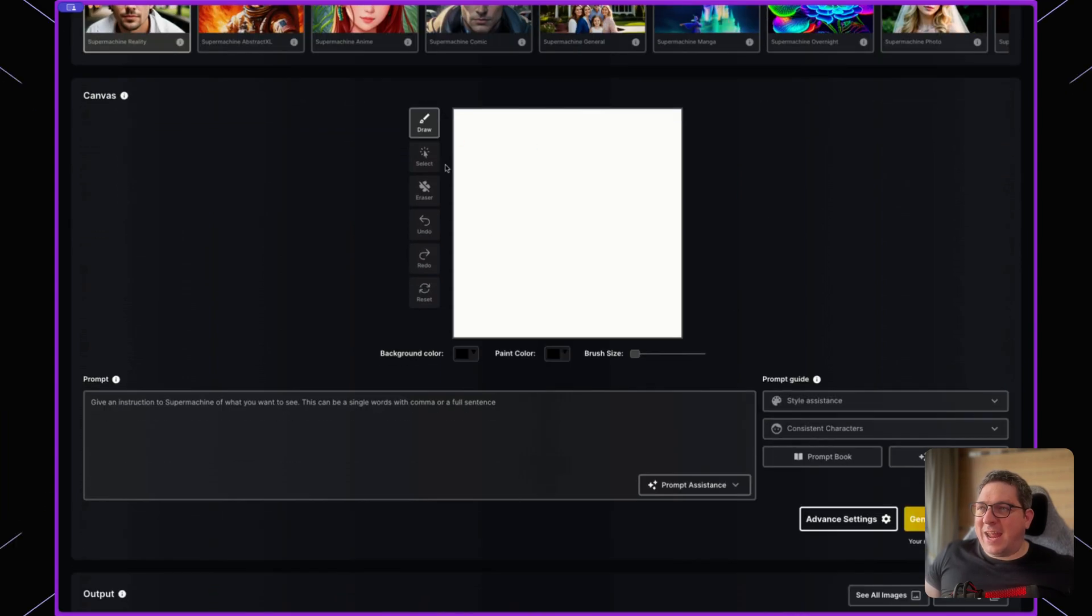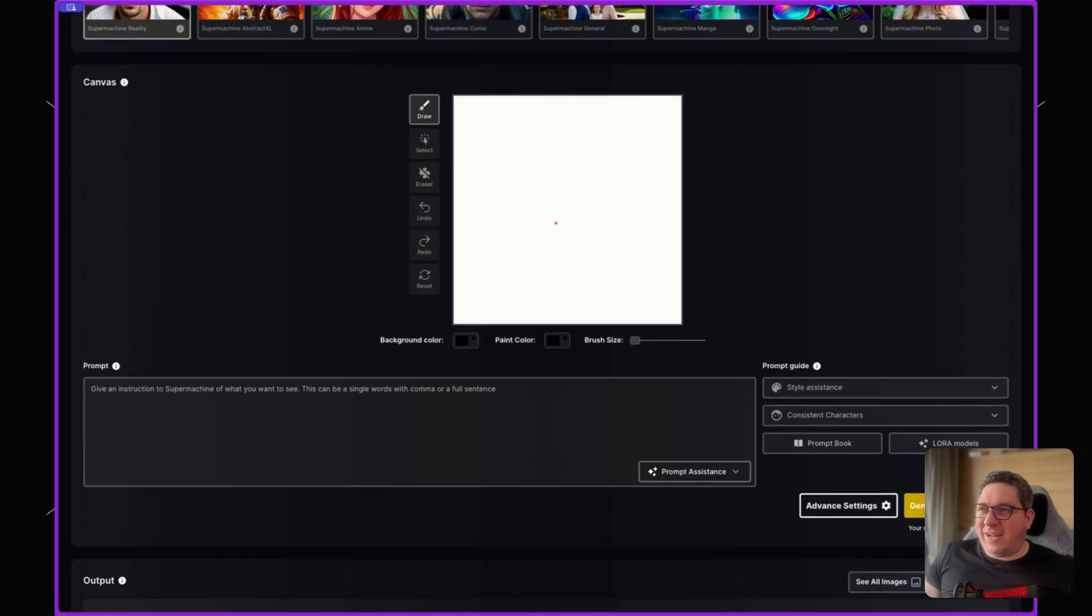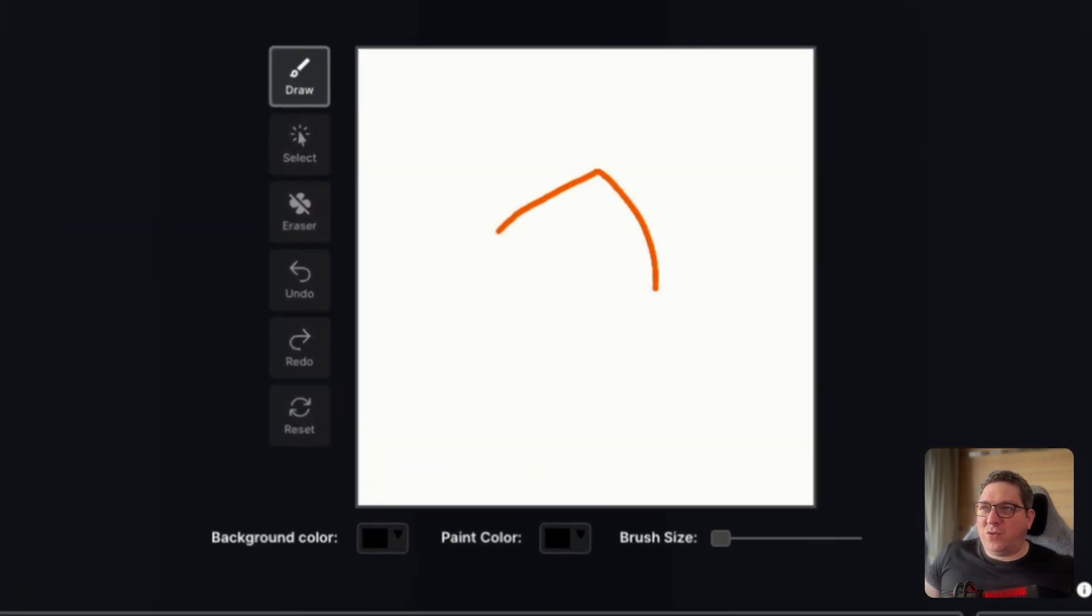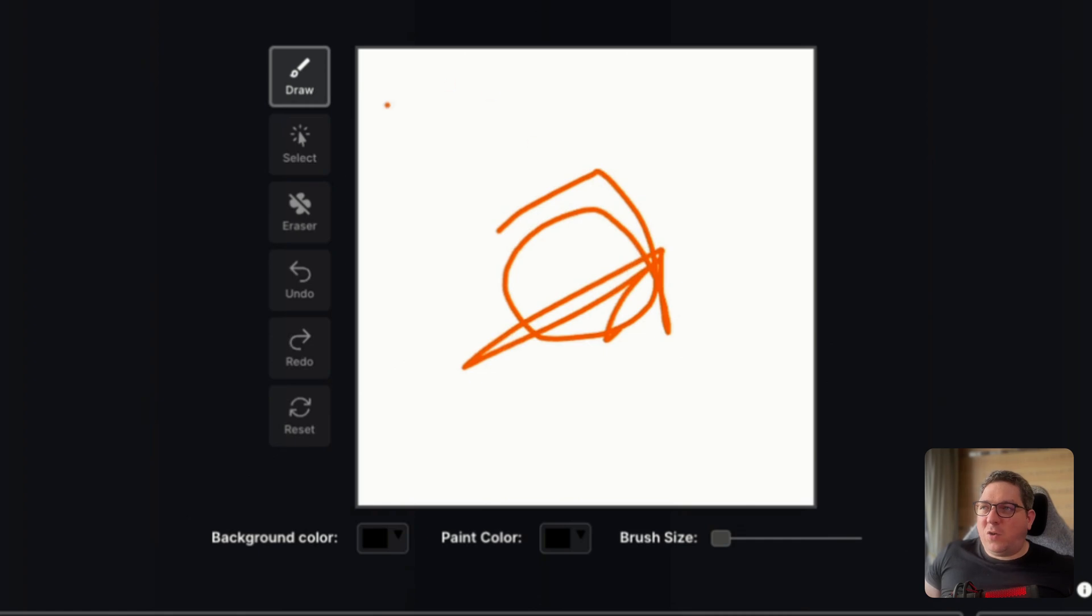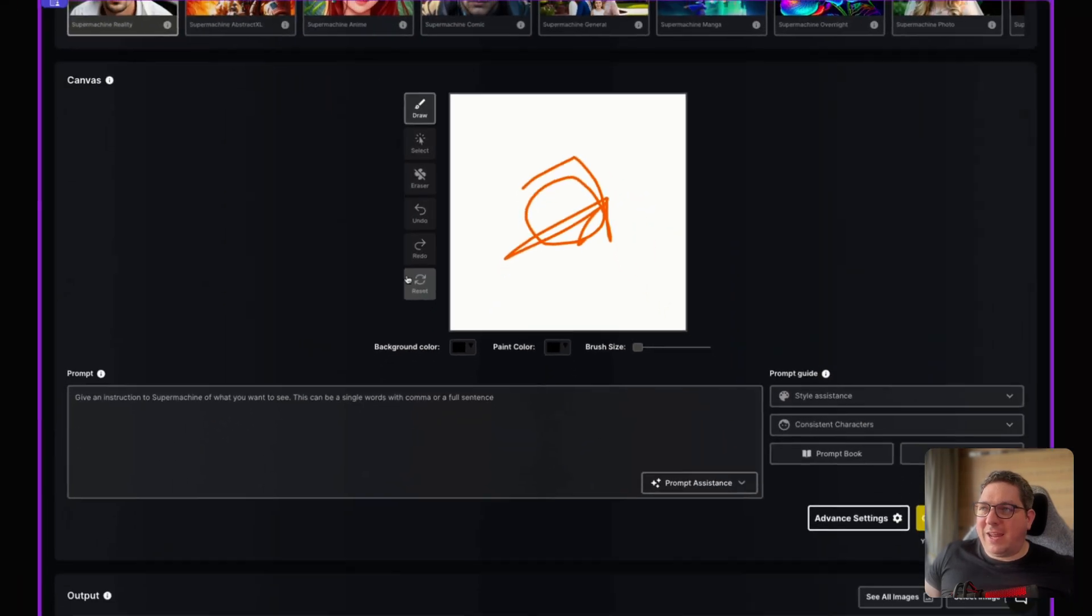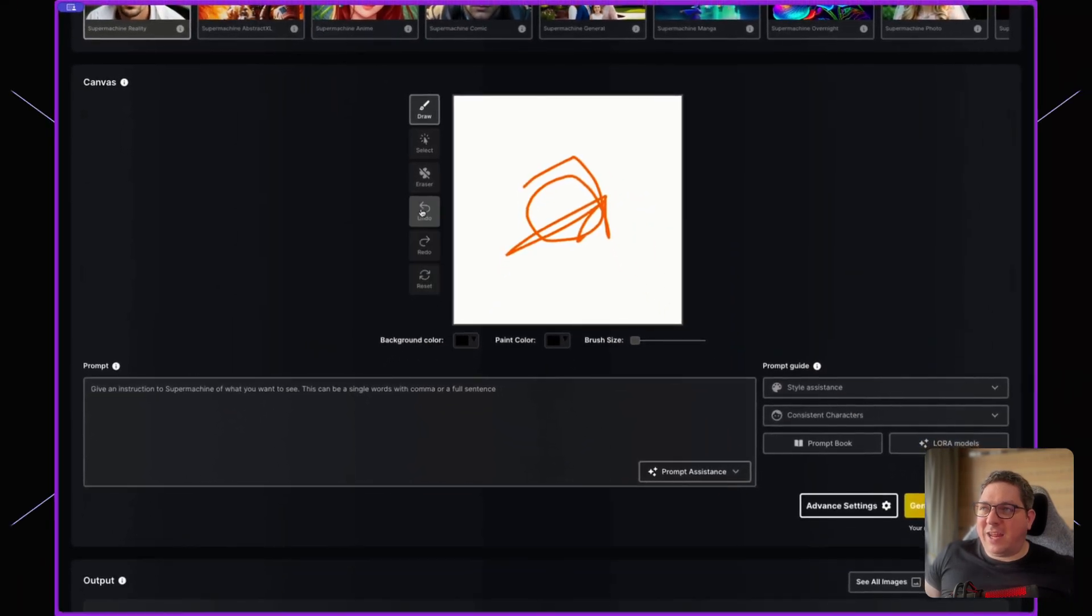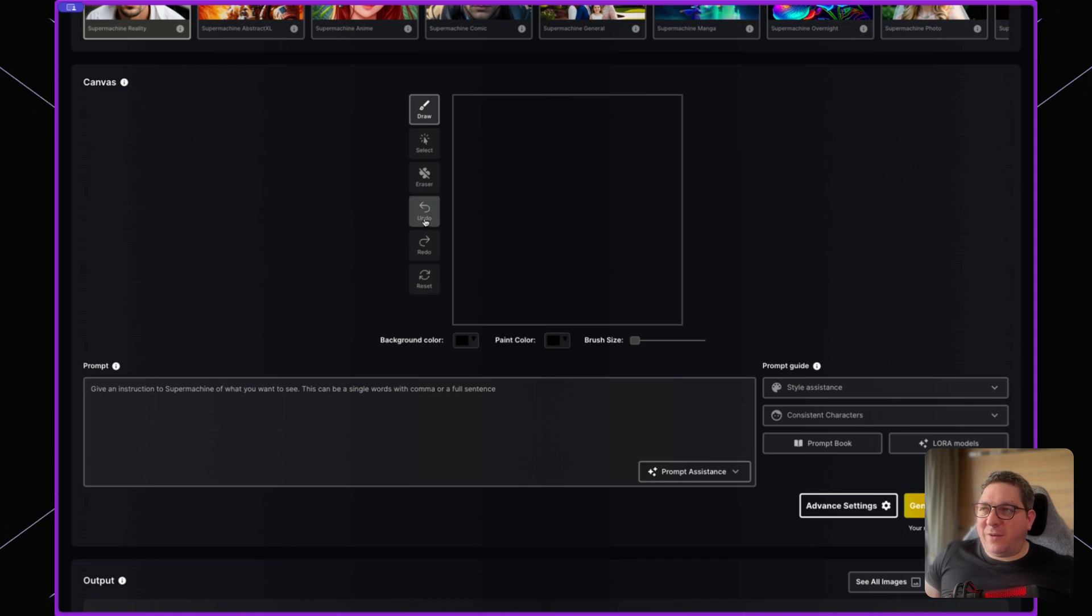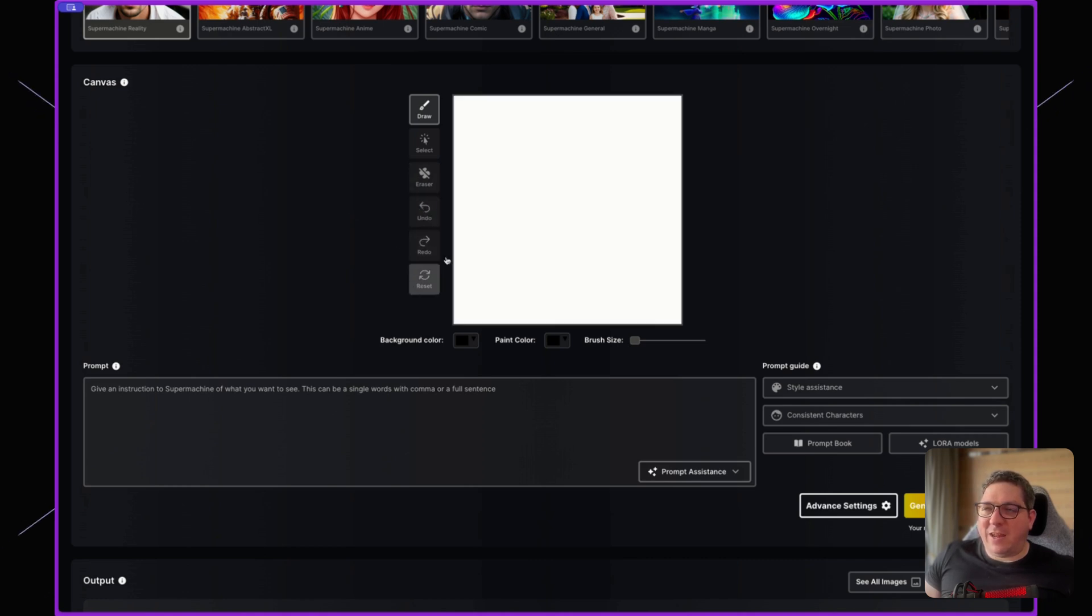Here you will see a box and you will be able to draw if you would like to, or you can put an existing image across. What I'm going to do is show you how that works with putting an existing image across.